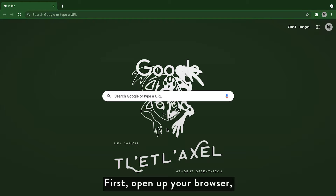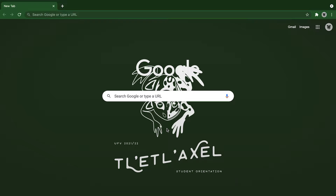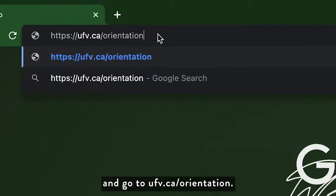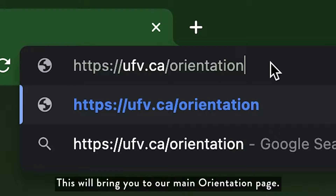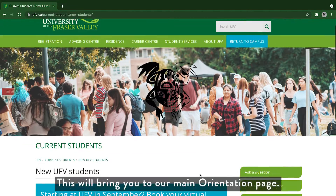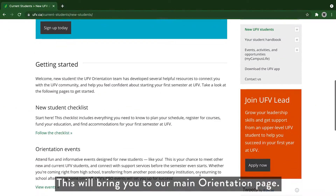First, open up your browser and go to ufe.ca/orientation. This will bring you to our main orientation page.